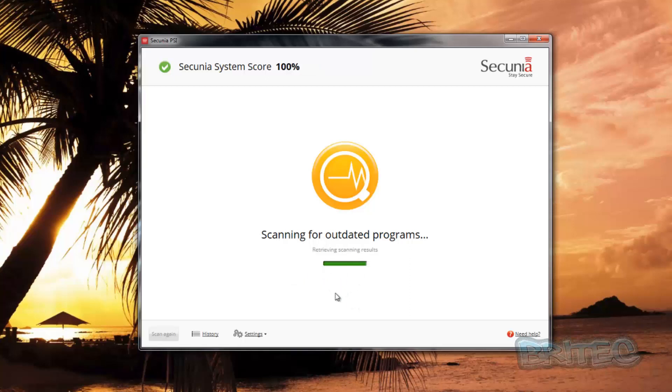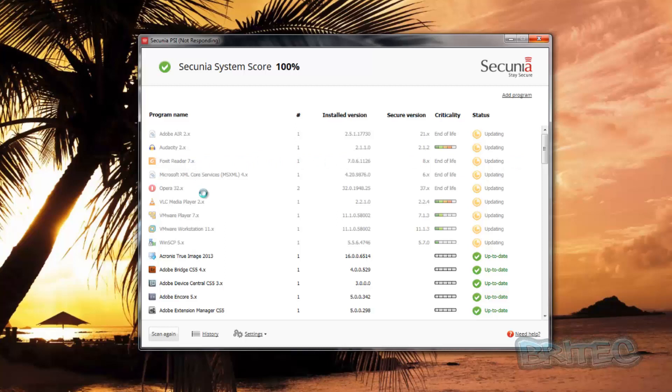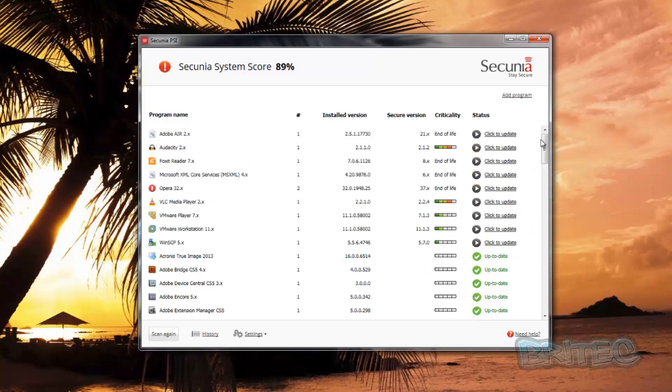This is also good for PC repair techs to scan the system to find out what's outdated. As you can see here, it gives us a full list of what's outdated and what can be updated. You can see here it does all the browsers, it does pretty much everything here.